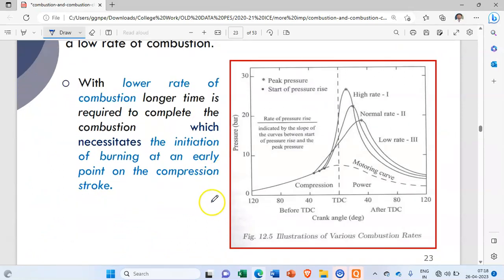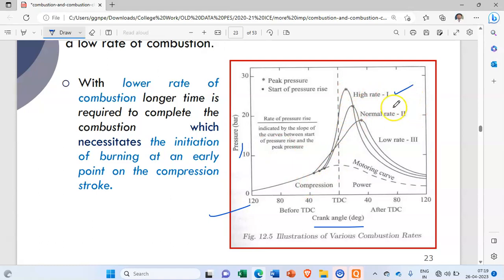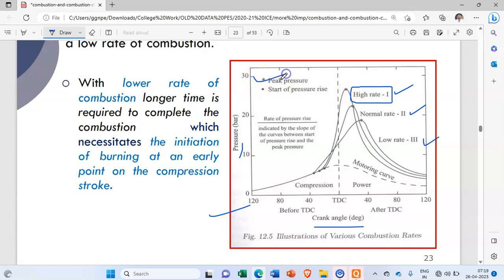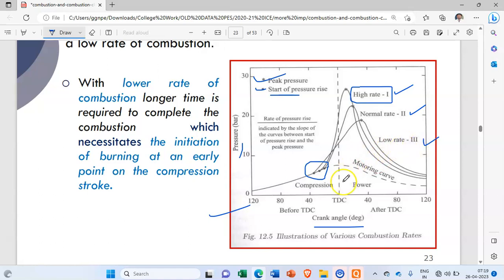Looking at this curve of crank angle versus pressure, there are three graphs: high rate (graph 1), normal rate (graph 2), and low rate (graph 3). In the high rate of pressure rise, the star indicates peak pressure and the other point indicates the start of pressure rise.